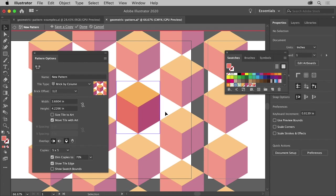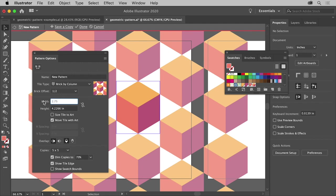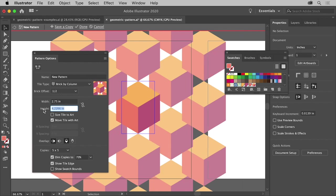Now to bring the cubes closer together, click Width to select the value and then type 2.75. That changes the overall width of the pattern tile. Click Height and change the value to 3. Press Return or Enter to accept that value.